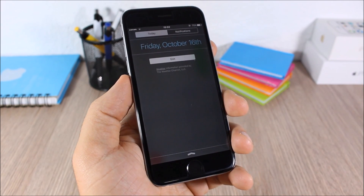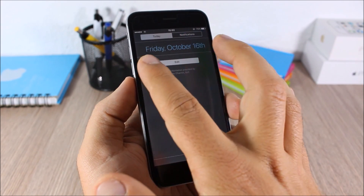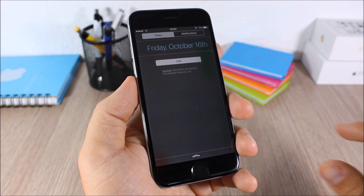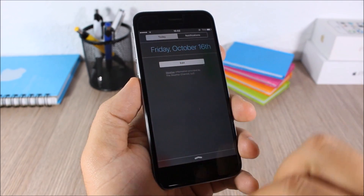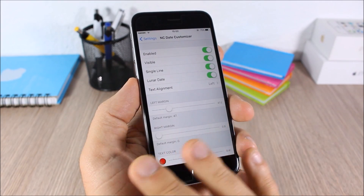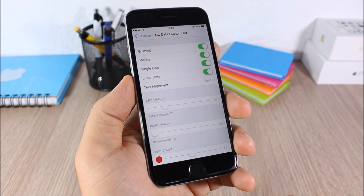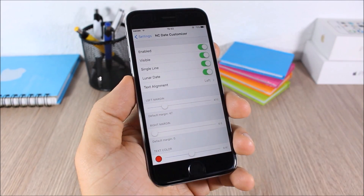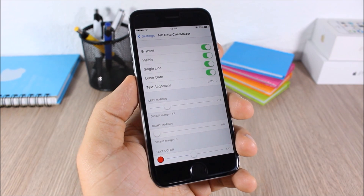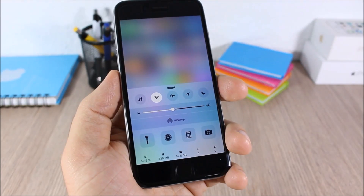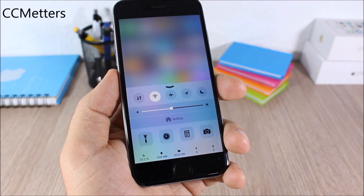Date Customizer: this tweak allows you to customize the date on the notification center. You can place all the text in one row and change its color. In the settings you have all the options to customize the date on your notification center.